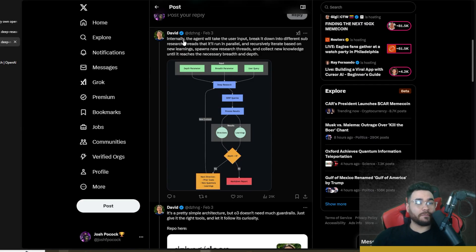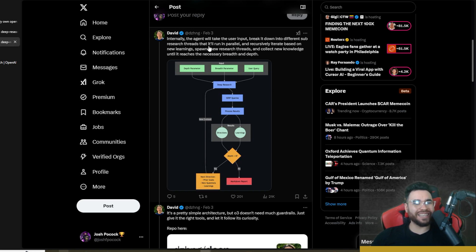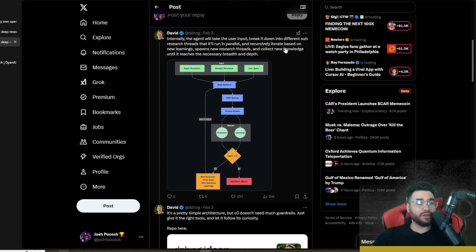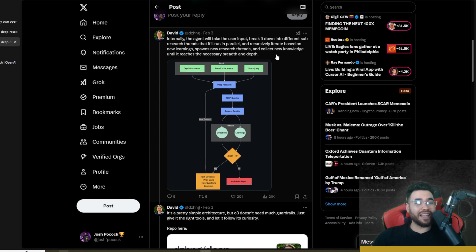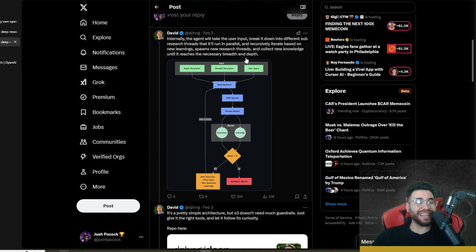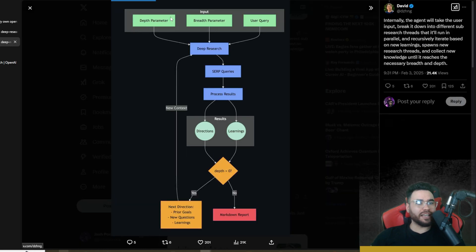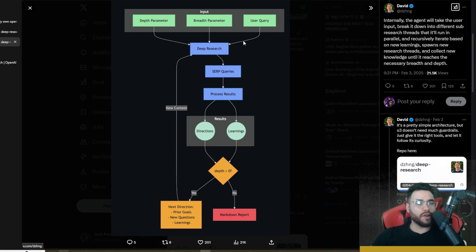You can see a diagram flow right here. Internally, the agent will take the user input, break it down into different sub-research threads and it'll run in parallel and recursively iterate based on new learnings, spawn new research threads, and collect new knowledge until it reaches the necessary breadth and depth.